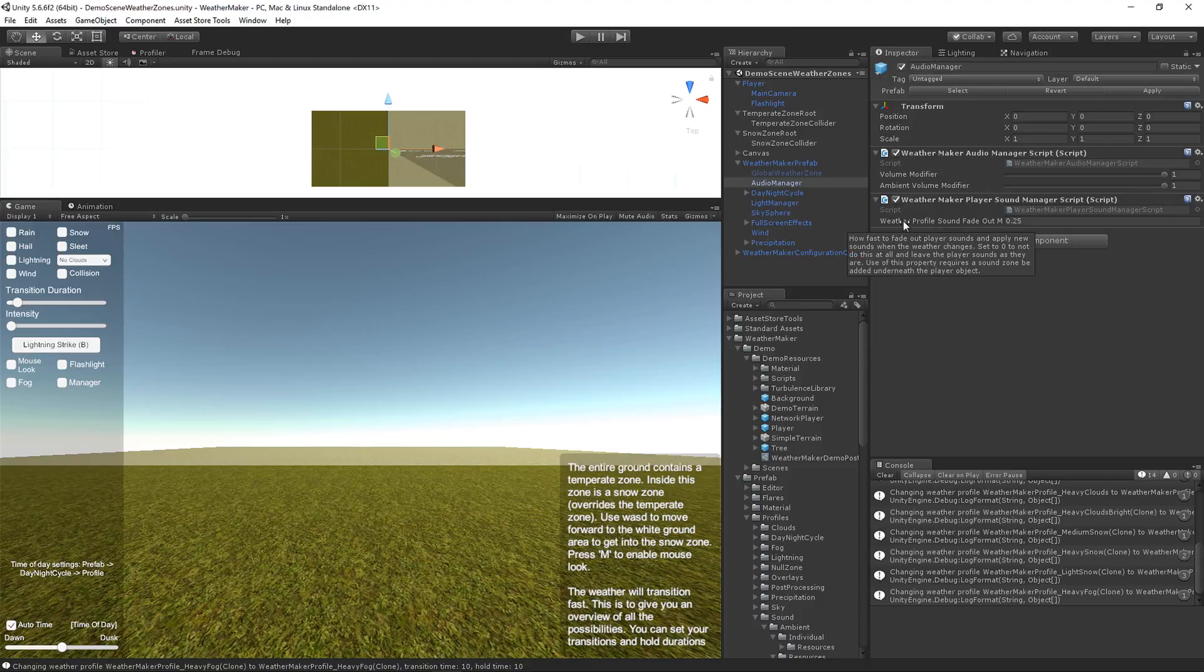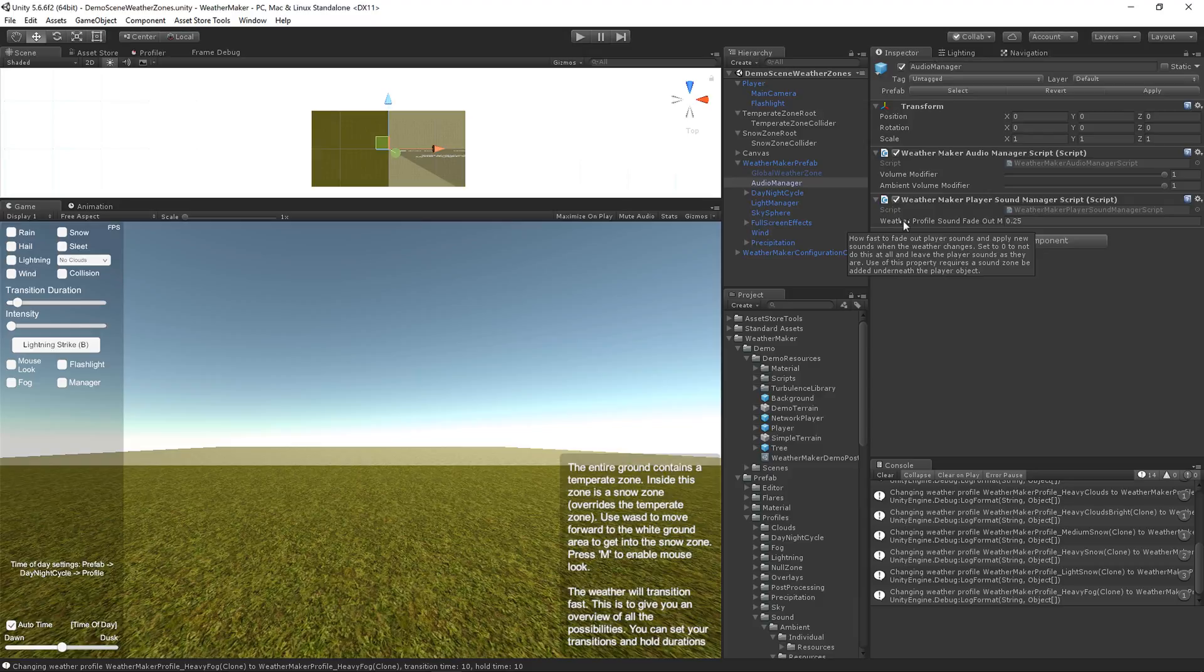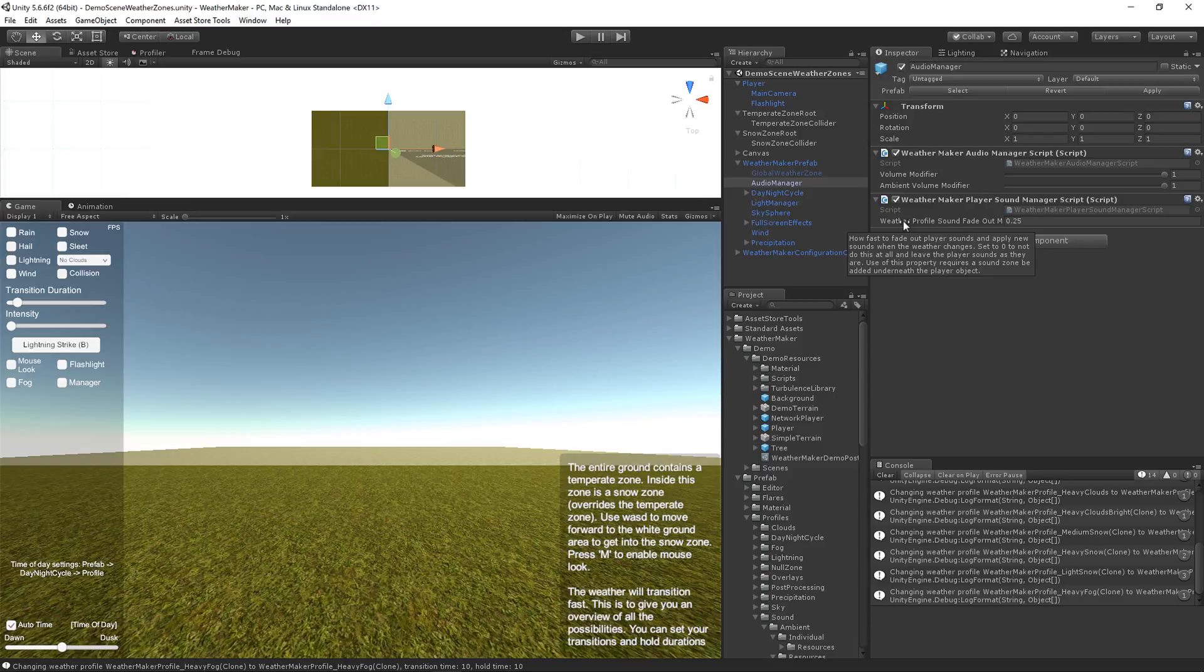And if you set that to 0, then the WeatherMaker's weather zones won't do the sounds. It'll just ignore the sounds in whatever ambient sounds you have specified. It'll just use those all the time. But this is a really nice, powerful feature, so I highly suggest you leave this as is and you can specify your own ambient sounds for your weather zones.